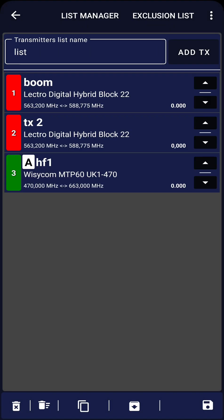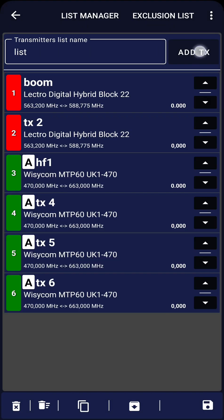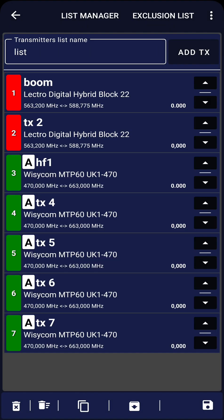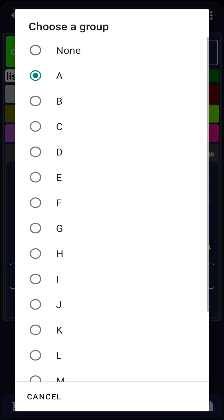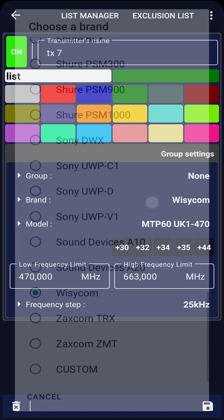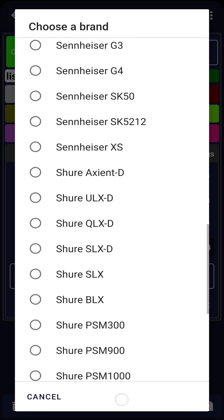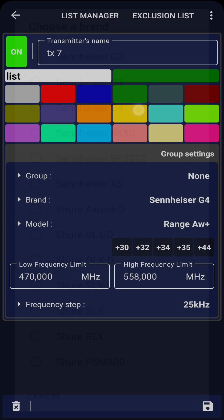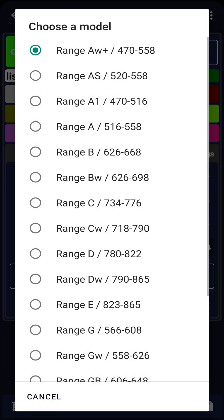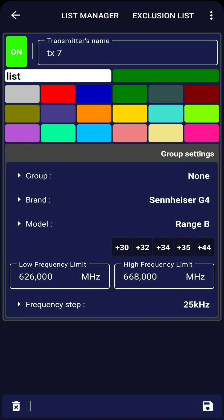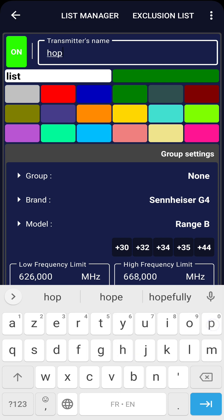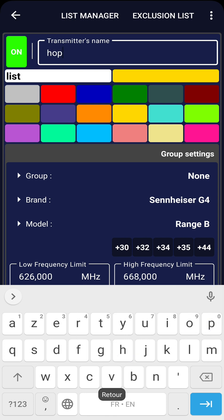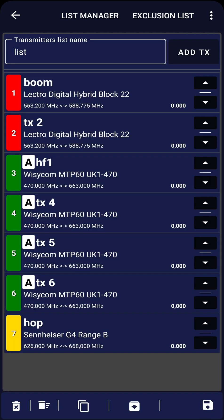Next, press Add TX four times. Click on the last transmitter and change its group setting to None, ensuring that you do not modify the previously set up Wizzicom transmitters. Then configure it as a Sennheiser G4 Range B. Our TX list is now complete.